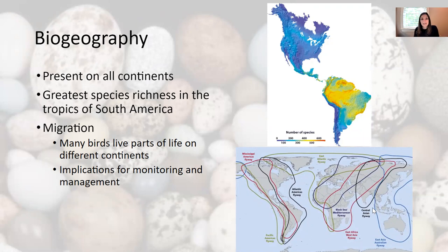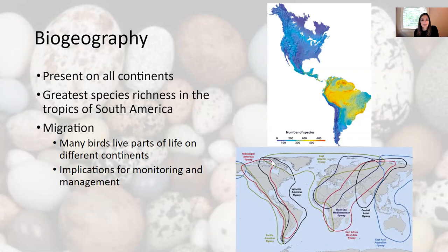This is both a marvel of their biology — how this is even possible — but when we think about managing and conserving birds, it brings up a whole different issue. Not only do you have to conserve habitat in one area, you have to conserve in two areas, and there are stopping points along the way. You have to take that into consideration when working to conserve bird species.